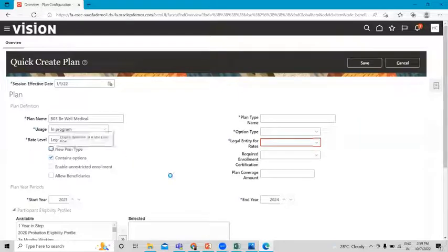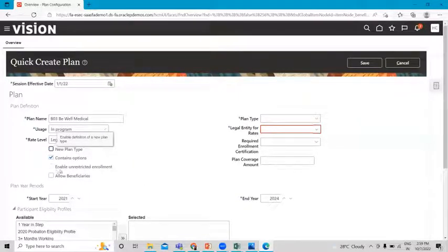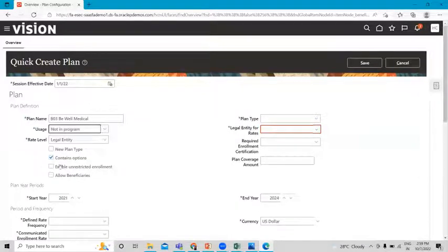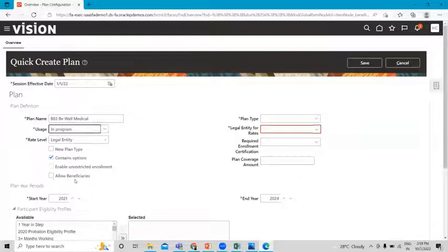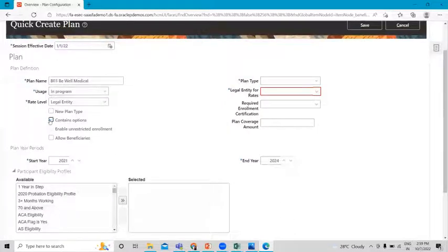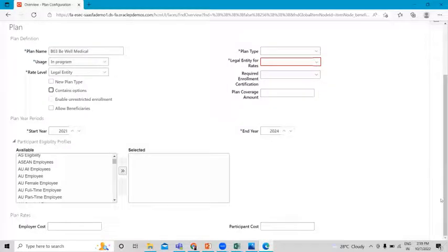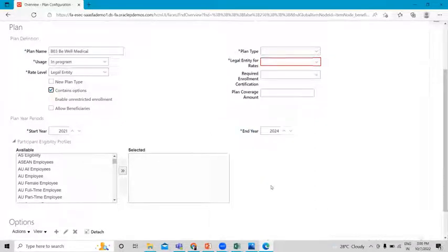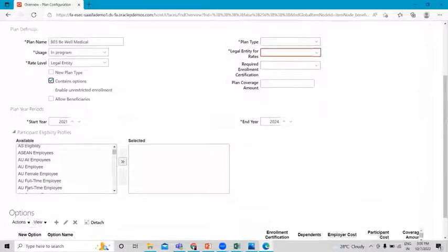I'll uncheck that box and explain the 'Enable Restricted Enrollment' option. If you select 'Not in a Program,' you are able to check this box on, but if you select 'In a Program,' it is disabled. Here we also have the 'Contain' option, which relates to the benefit options we created in a previous session — we are able to add them here. If you uncheck this box, the options field is not visible at the bottom of the page. If you check this box on, the options field becomes visible. This is how this checkbox works.